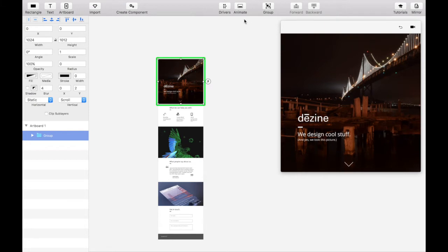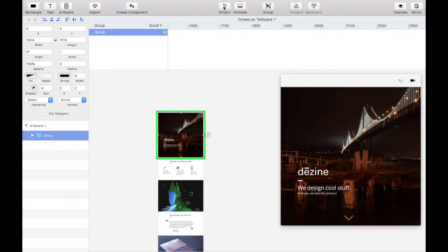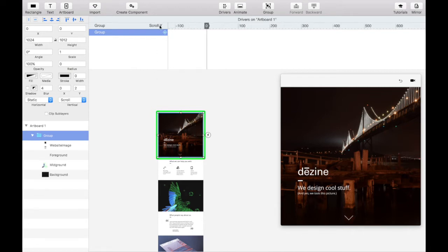Open the drivers section at the top. Drivers connect properties to each other using keyframes and work within artboards. You'll see that the scroll Y property of our folder appears here by default, which is perfect.